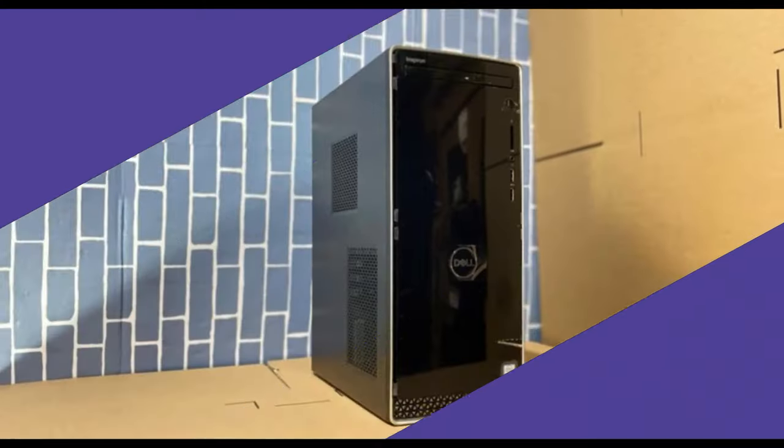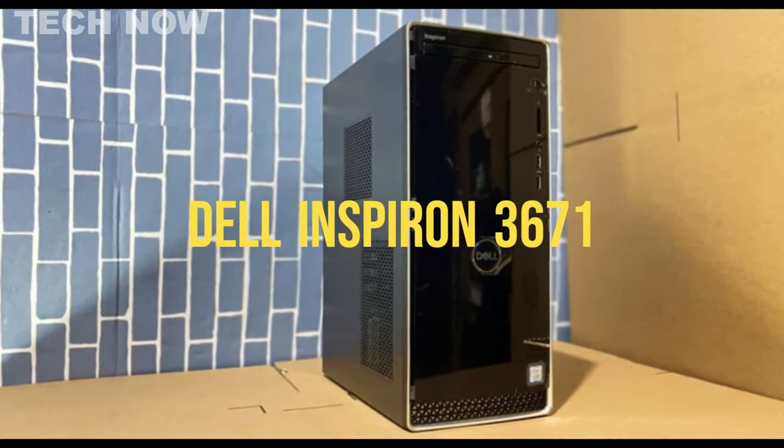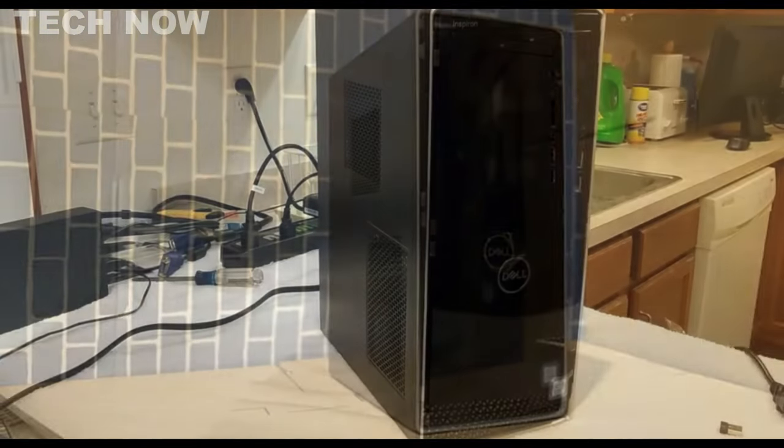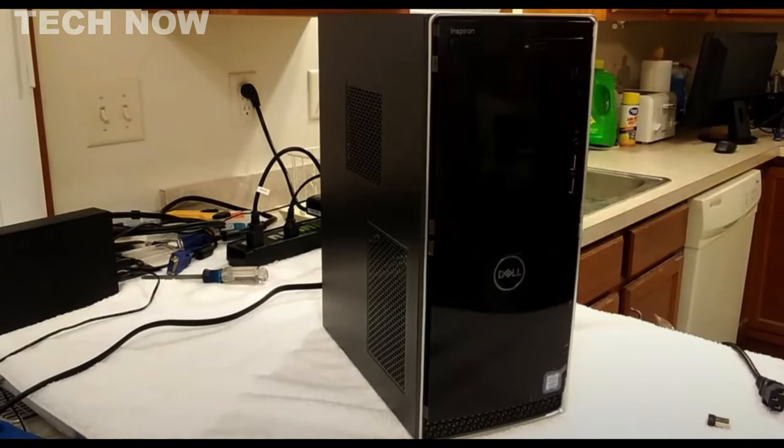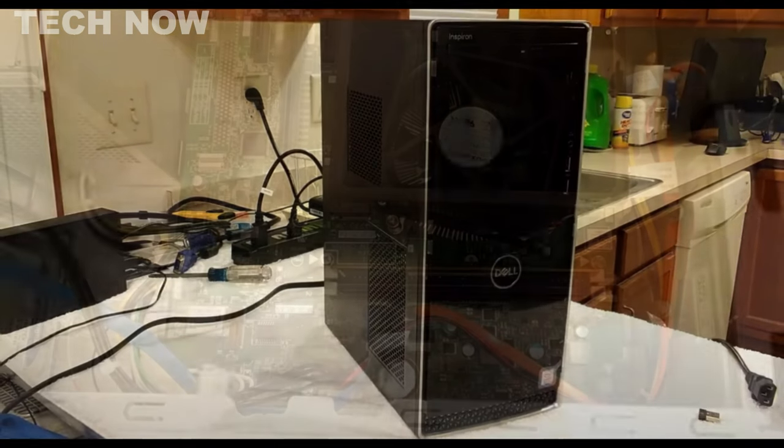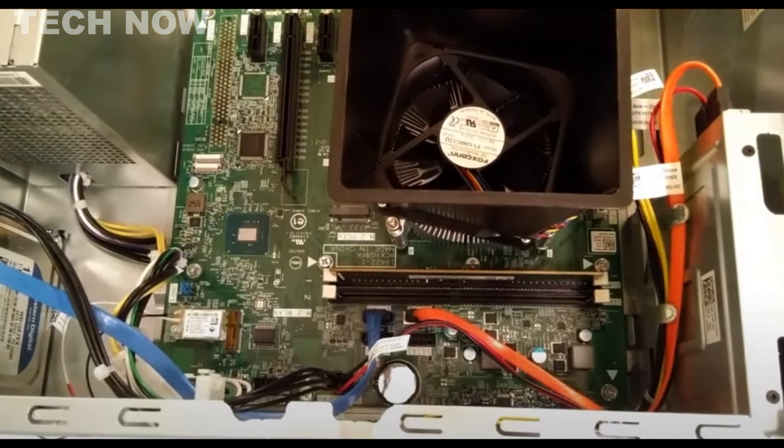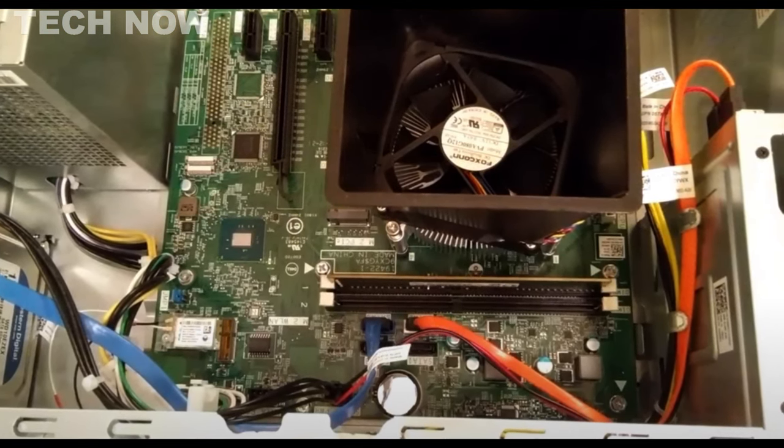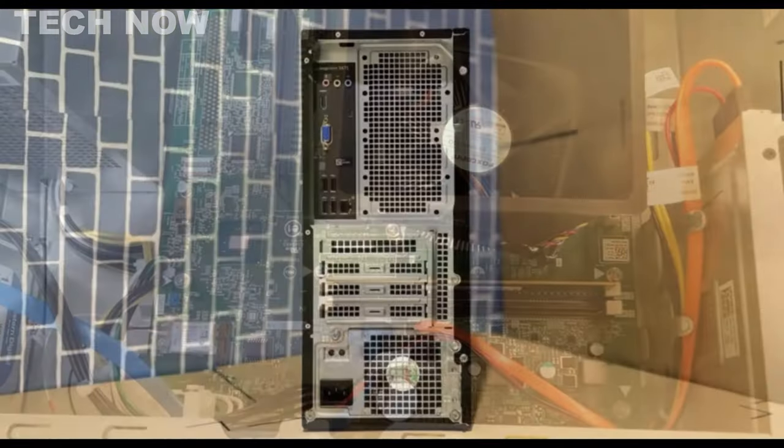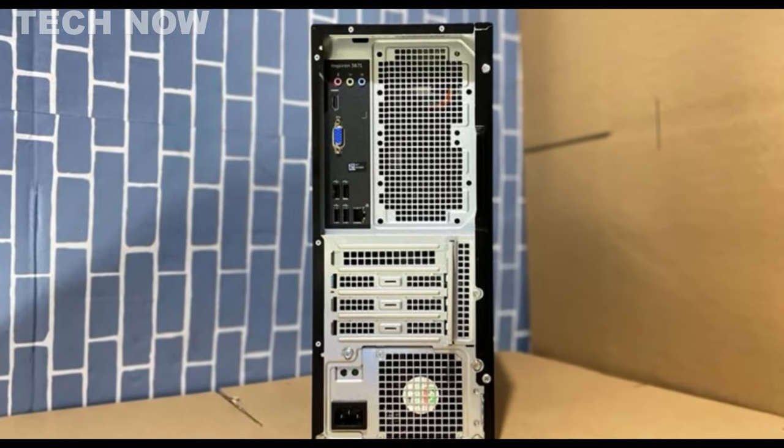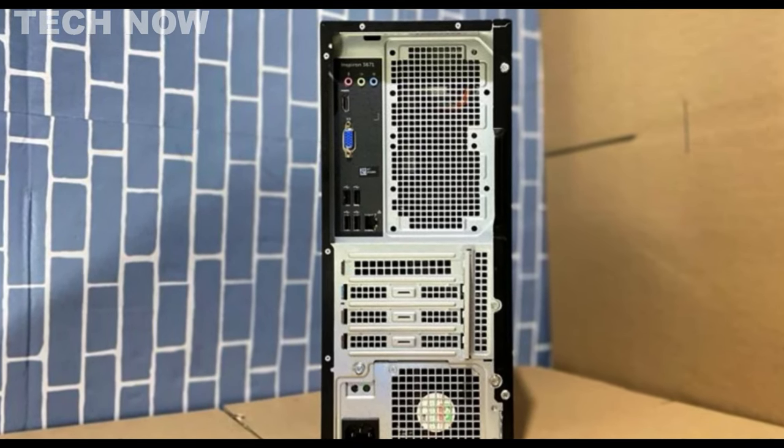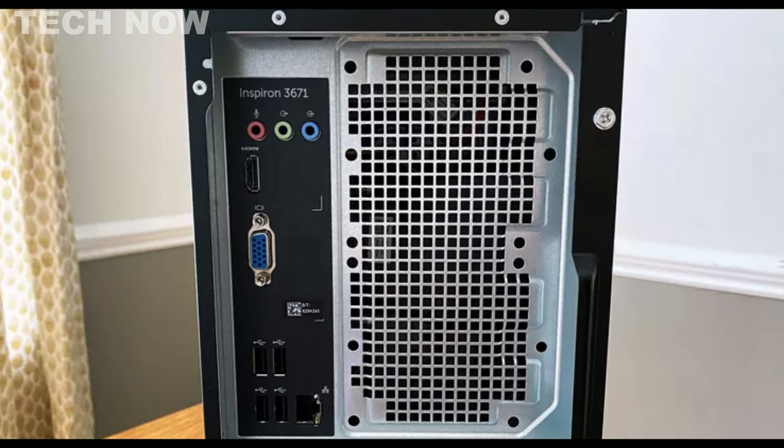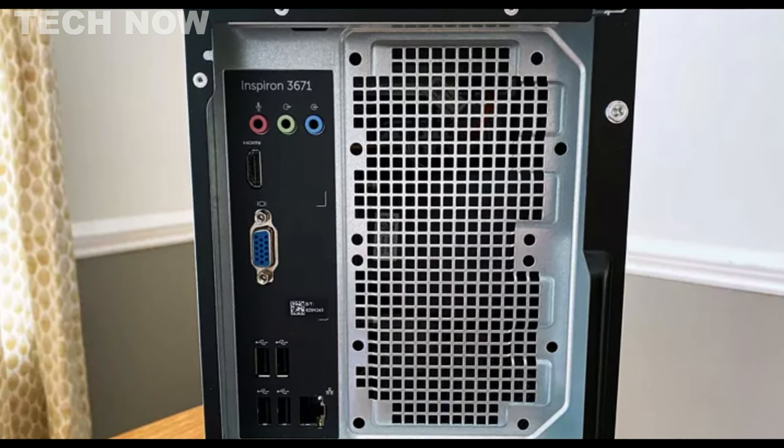The Dell Inspiron 3671 is a versatile mid-range computer designed to cater to everyday home computing needs, making it ideal for tasks like web browsing and media streaming. It is offered in various configurations, providing options for 9th or 11th Gen Intel Core processors and Intel UHD Graphics 630, ensuring flexibility to suit a range of computing requirements. The Inspiron 3671 is equipped with a variety of ports, including USB, HDMI, and Ethernet, which simplify connections to other devices and peripherals.